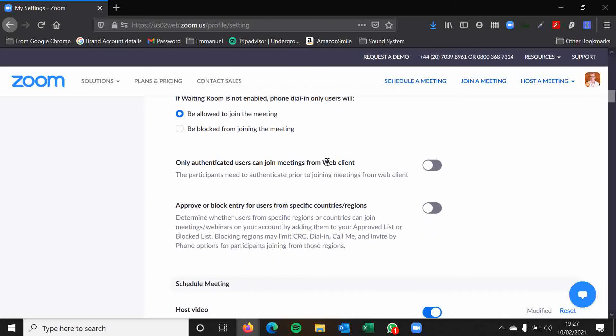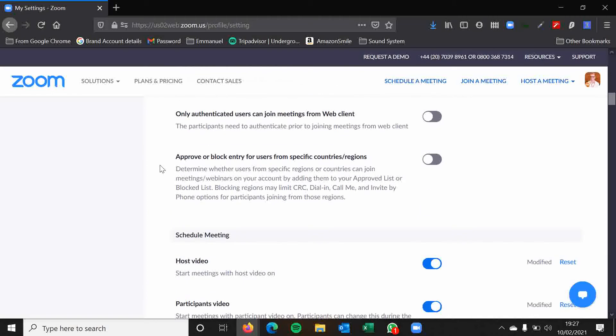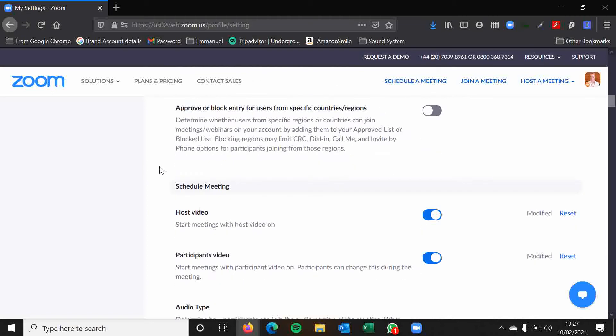Most of these settings that I'm going through here will usually be like this when you go through them. But it is always worth double checking these settings when you get your Zoom account for the first time. Only authenticated users can join from the web client. So that's when you do it on your browser. This may be a good feature, but I wouldn't personally use it too much. Approval block entry for users from specific countries or regions. We don't really need to concern ourselves with that folks.